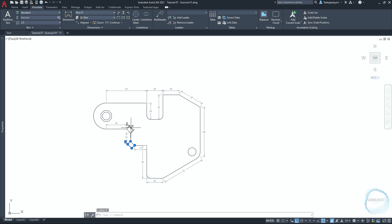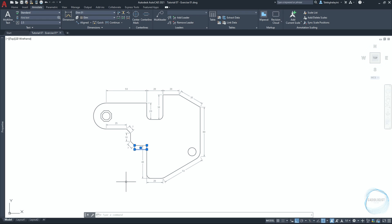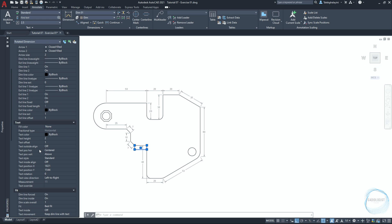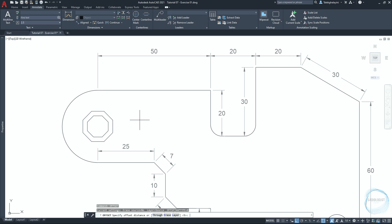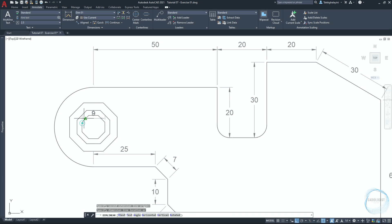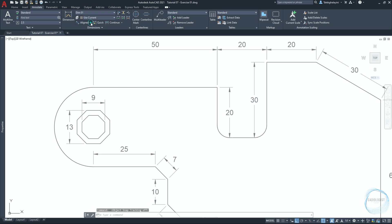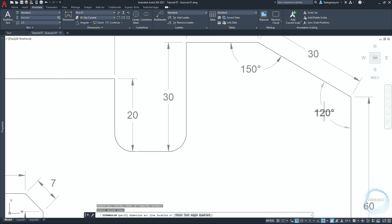Select these dimensions, go to Properties to adjust text position. Scroll down to the Text tab, open the menu of Text Position Vertical and choose Outside. Select this dimension, go to Properties, scroll down to the Text tab, open Text Position Horizontal and choose Second Extension Line. Click on the polygon and offset it 3mm for dimension purposes. Activate aligned dimension to measure the inner and outer polygon. Click on the little arrow and activate Angular Dimension. Select this line and this line, then place the dimension here. Press Space to repeat and find the angular dimension of this corner.